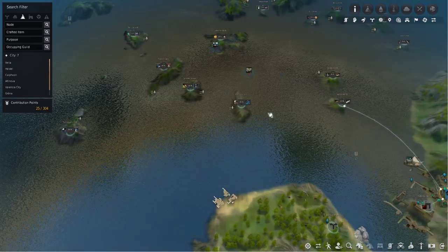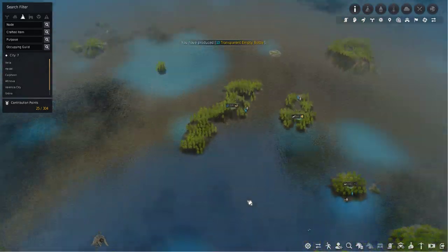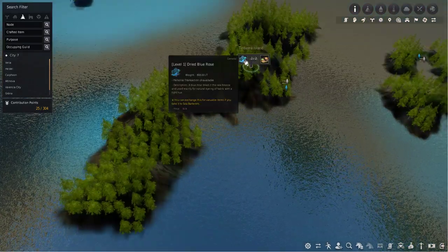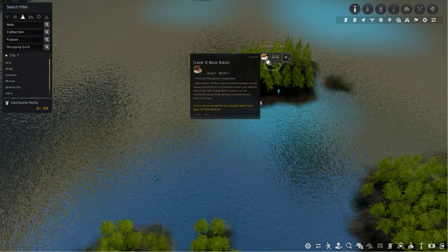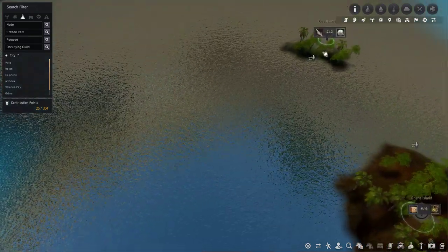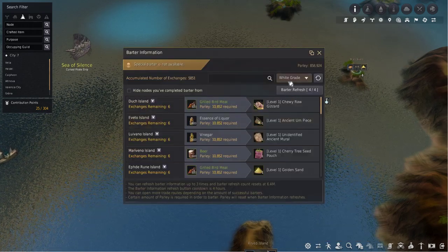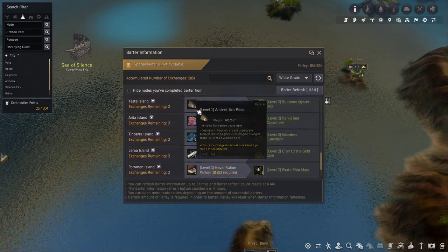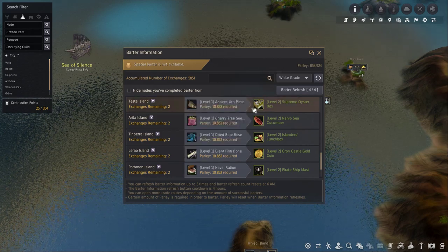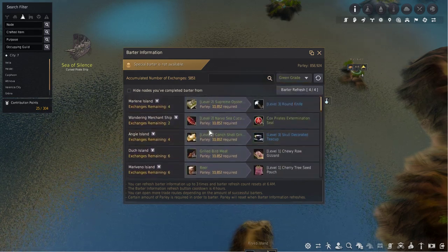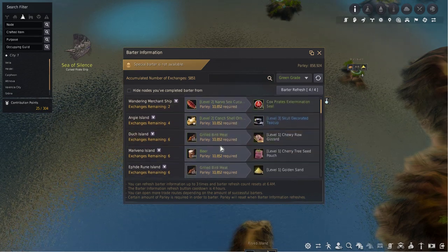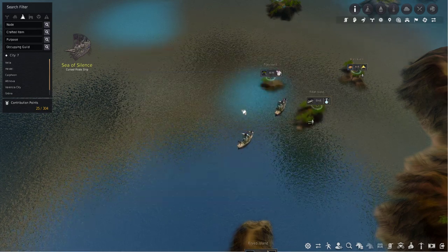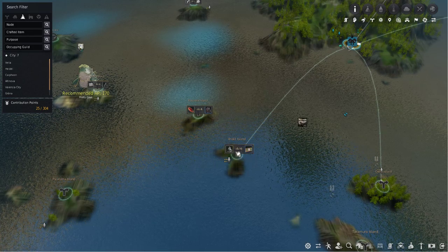While you're doing that, you can also look to do T1 to T2 barters. T1 to T2 barters are a little further away, up in places like this. You've got the T1 dried blue rose which trades for two islanders lunchbox, giant fishbone for two Kronkastle gold coins, one naval ration for one pirate shipmast. You can get up to three at once. One ancient urn piece for three supreme moisture boxes are the ones you're looking for because that's the most valuable. For green grade, it's the same. You can only do two T1 to T2 trades at once, but you can do four T2 to T3 trades. Because T2s are the rarest item, since you can only do two at once per barter reset, you want to try and get as many of the one to three trades as you can for T2 items.